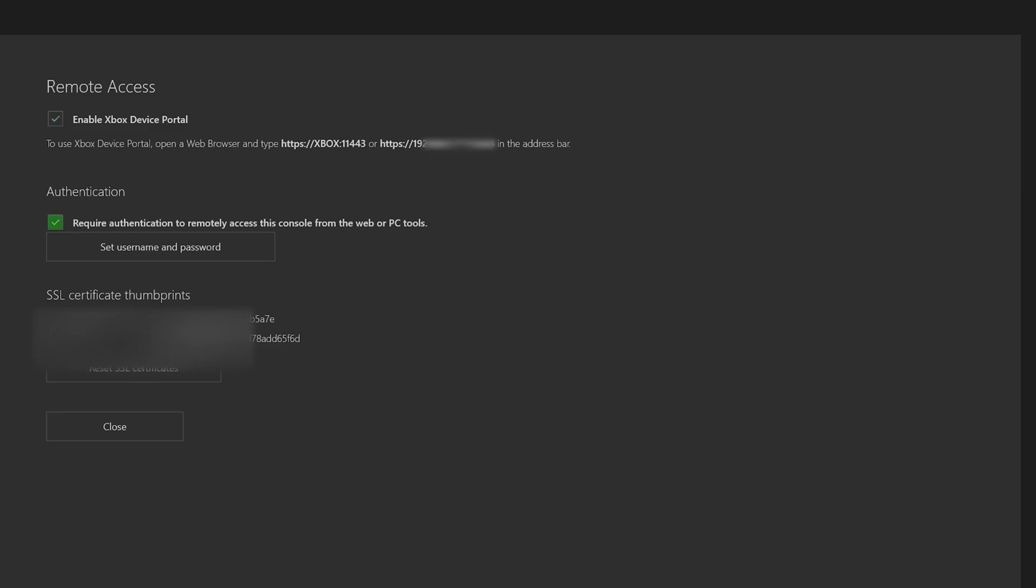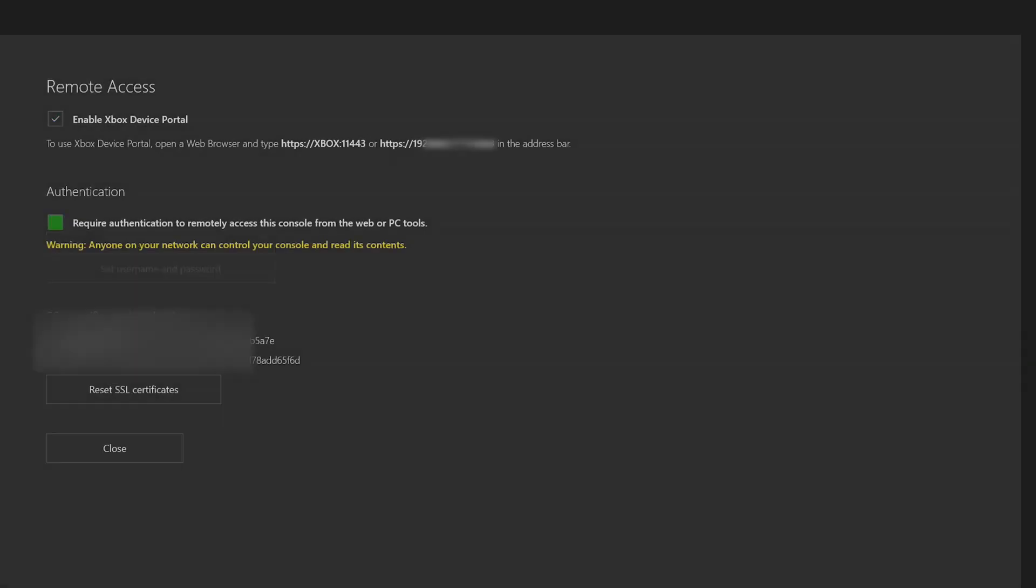And then at the bottom there's an authentication where you can set a password and username. Me personally I just keep this unchecked. It's just a little easier to get onto the page without having to enter your information every time. And then what we're going to do is we're going to leave our Xbox on this page.